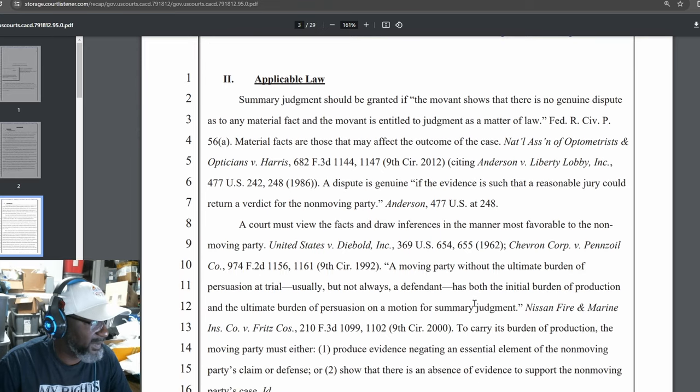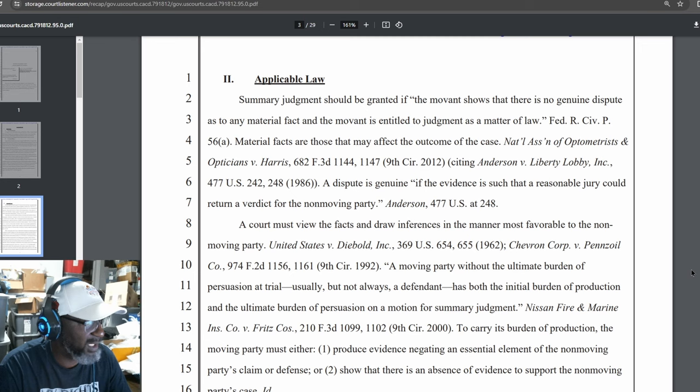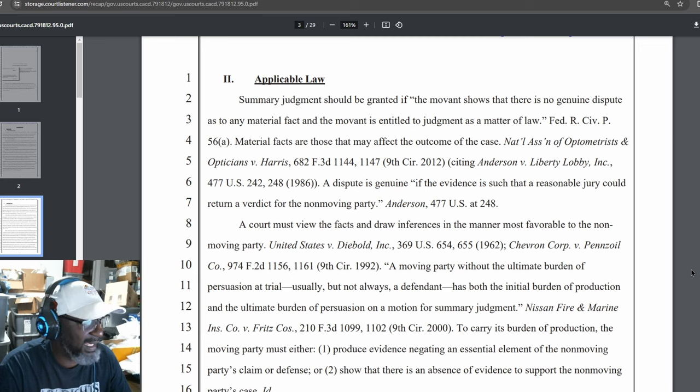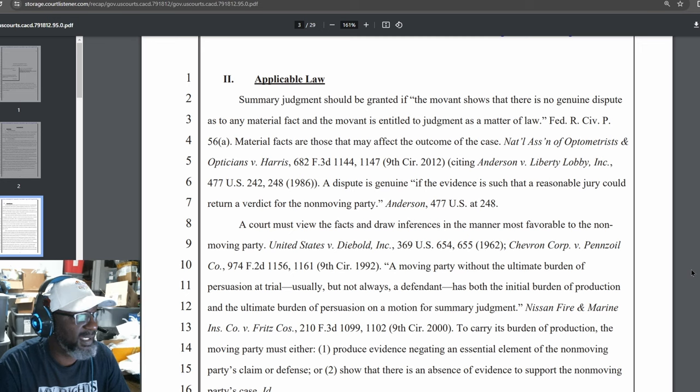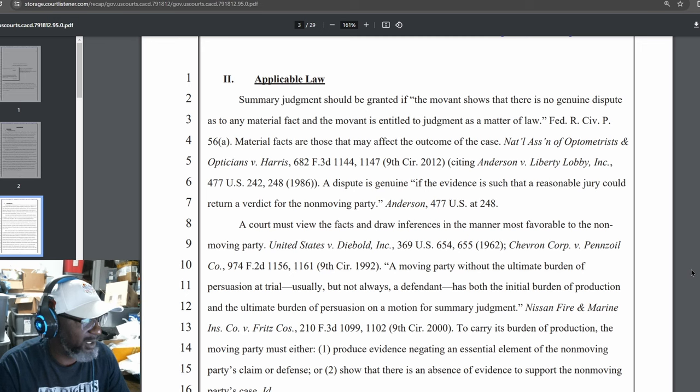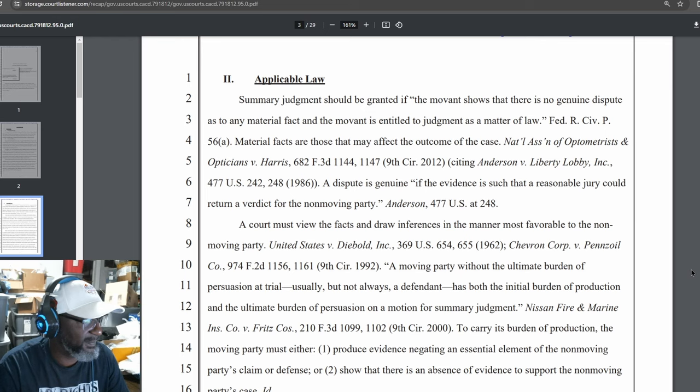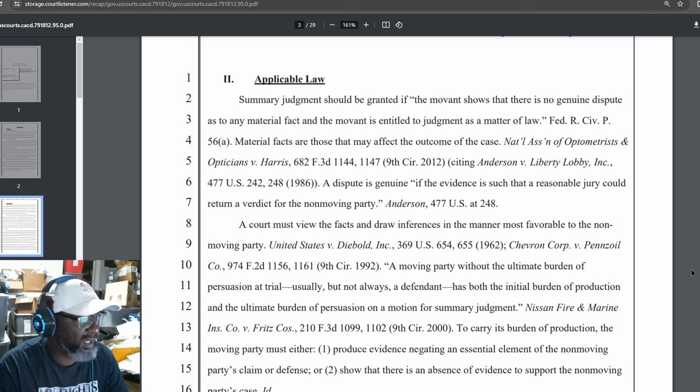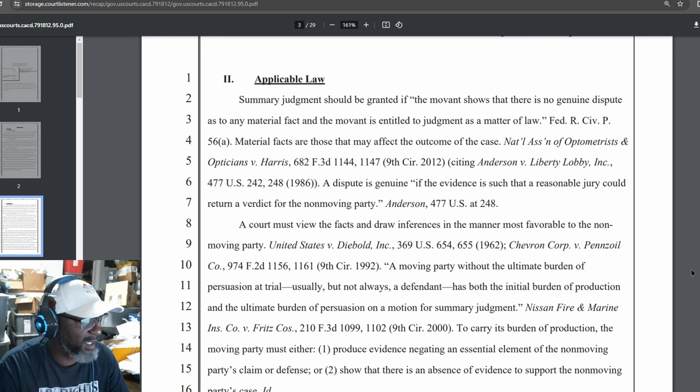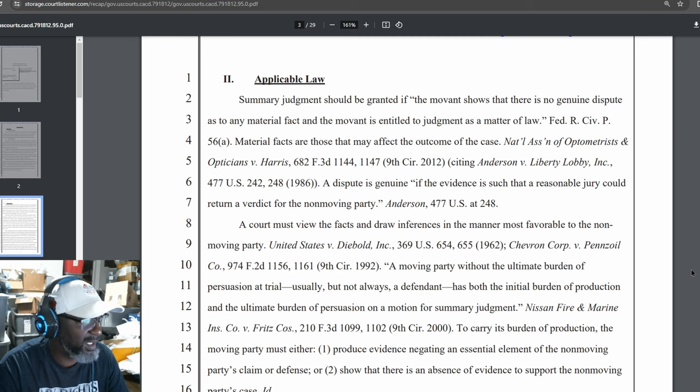Applicable Law. Summary Judgment should be granted if the moment shows that there is no genuine dispute as to any material fact and the moment is entitled to judgment as a matter of law. FED. R. CIV. P. 56-A. Material Facts are those that may affect the outcome of the case, National Association of Optometrists and Opticians v. Harris, 682 F.3D 1144, 1147, 9th Circuit, 2012 Citing Anderson v. Liberty-Lavier, Inc. 477 US 42, 248, 1986. A dispute is genuine if the evidence is such that a reasonable jury could return a verdict for the non-moving party.